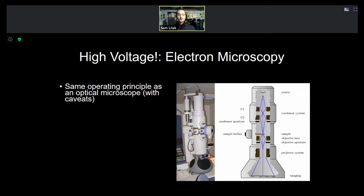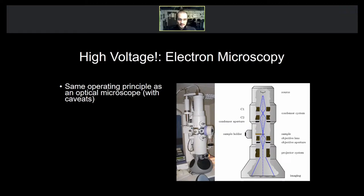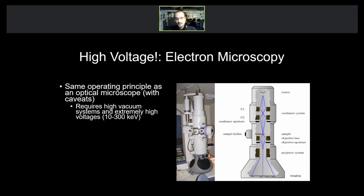Now that we know an electron can act as a wave, what if we try using it the same way we did with an optical microscope — shining electrons down on a sample instead of light — because electrons can reach a lower wavelength than visible light? The same general operating principle applies. However, there are caveats: electrons are very reactive and will collide with gaseous molecules, so this requires a high vacuum system to avoid collisions with contaminants in the chamber.